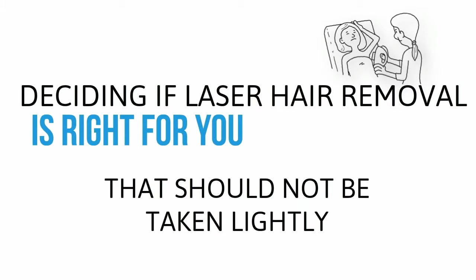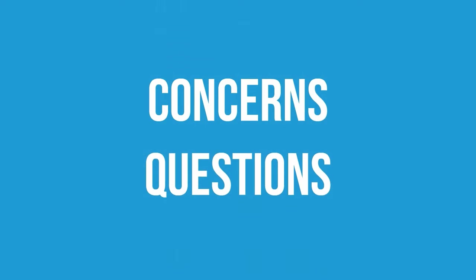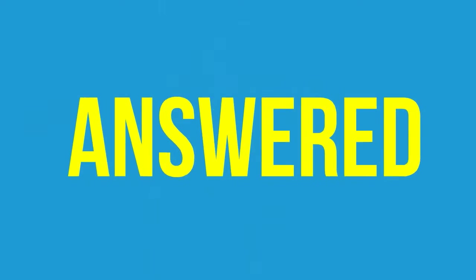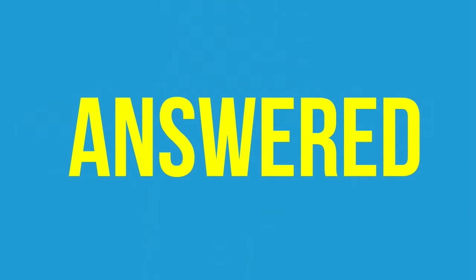If you're like most people, you have concerns and questions that you'd like answered before choosing laser hair removal.